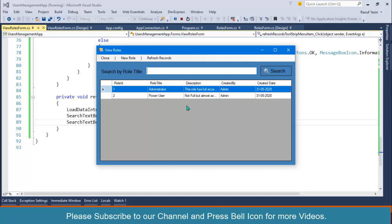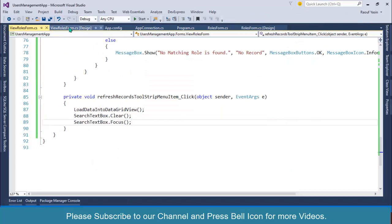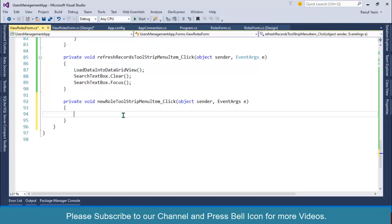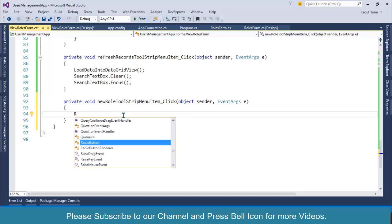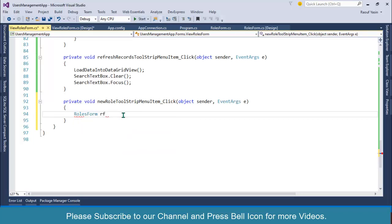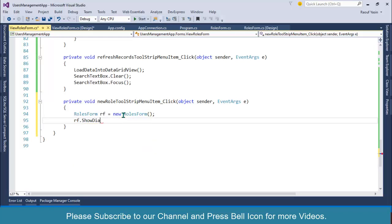This is how you can perform search operation in your desktop application. We have now performed three operations: insert a new role, view roles, and perform search role operation. In this video I'll also add code for the New Role button. I'll specify: RolesForm rf equals to new RolesForm, and simply rf.ShowDialog.